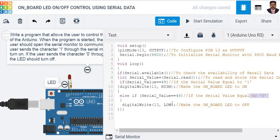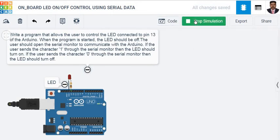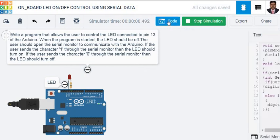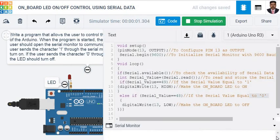Now, we will see the simulation. I am going to start the simulation. Open code window. Open serial monitor.